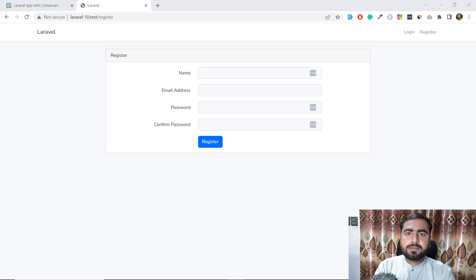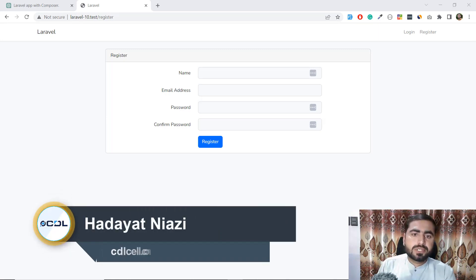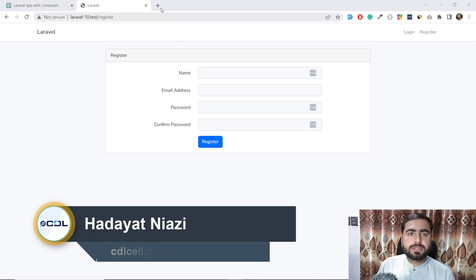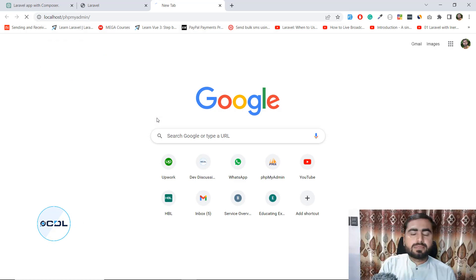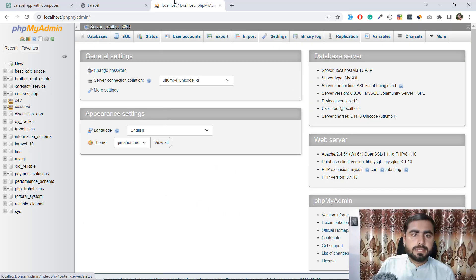Hey everyone, welcome back. In the previous video we installed our application and also installed the Laravel UI package. Now it's time to open a new tab where I'm going to open phpMyAdmin.